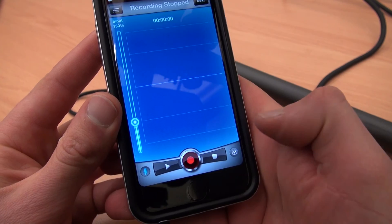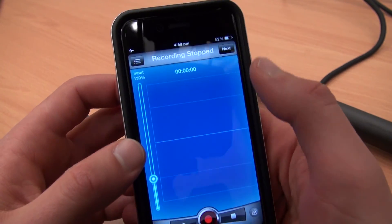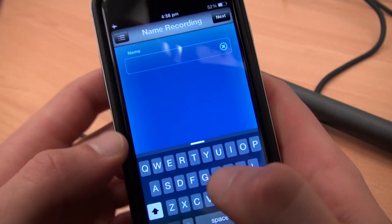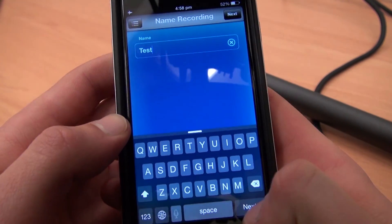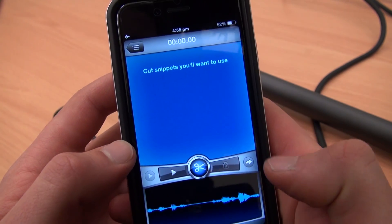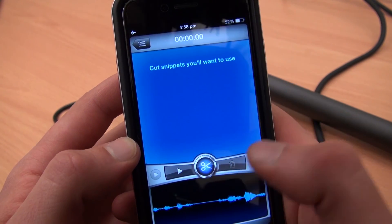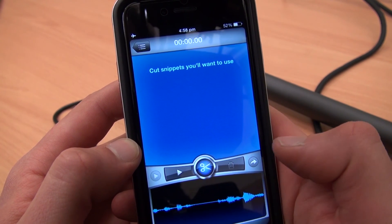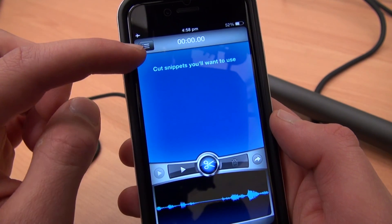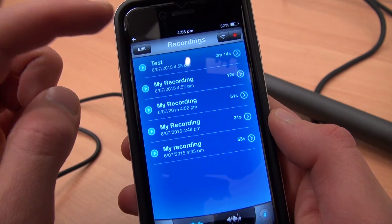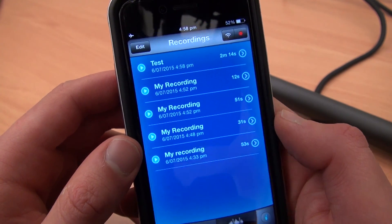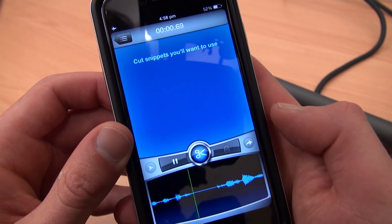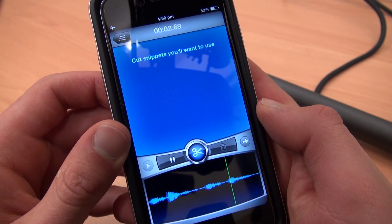Once you've finished, you just press stop and then press next. You can give your recording a name — for instance, I'll just call this 'test'. Click next, and then you're given the editing screen. The editor in this app is fantastic, but I'm going to cover that in a different tutorial. For the moment, I'm just going to click the back button, which will take us to a list of all the recordings. There's 'test' — if I click on it and then press play, I can listen back to what I just recorded.